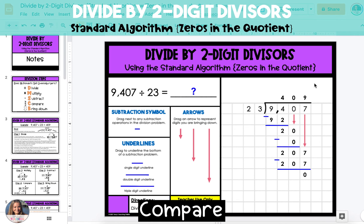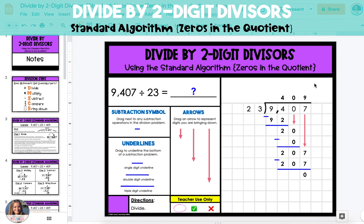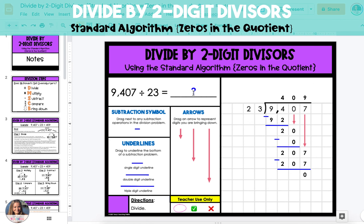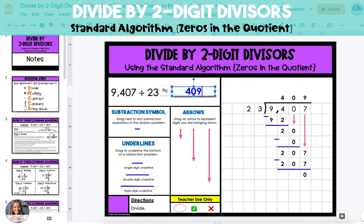Compare that answer, 0, to the divisor, 23. It should be less. And there are no more digits to bring down from the dividend, so the final answer is 409.